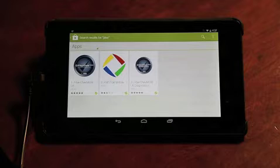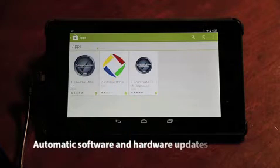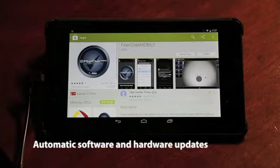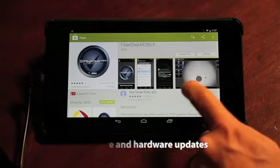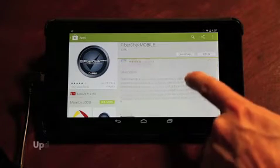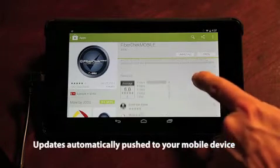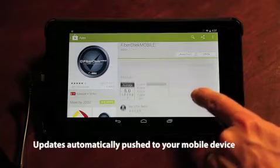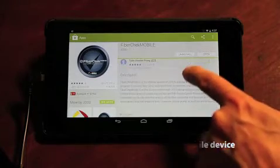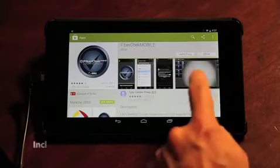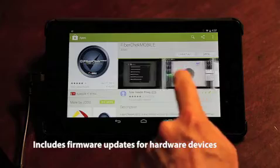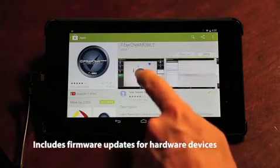And finally, with FiberCheck Mobile, you have access to automatic software updates. Instead of having to go somewhere else to get your updates, FiberCheck Mobile will automatically push the updates to your mobile device. This includes both the software of the app and also any firmware updates for your hardware devices.